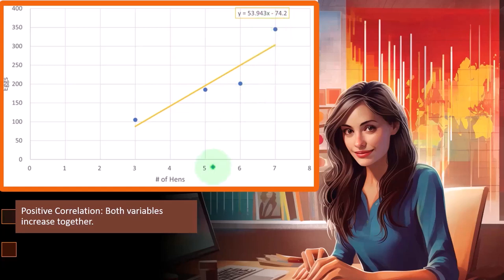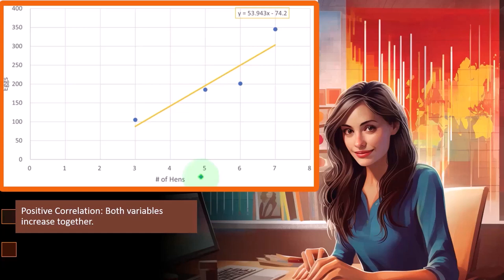Noting here that usually when we're thinking about something like hens and eggs, we might think about the hens as the thing that is causing the eggs. So I can see a correlation here. Clearly, these dots look like they're tending in a particular direction. And if I was to make a hypothesis about why that is, I would think there would be a cause and effect relationship between the independent factor, the hens, which are causing the eggs.